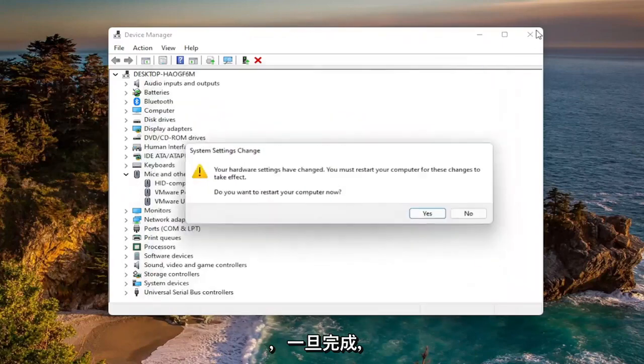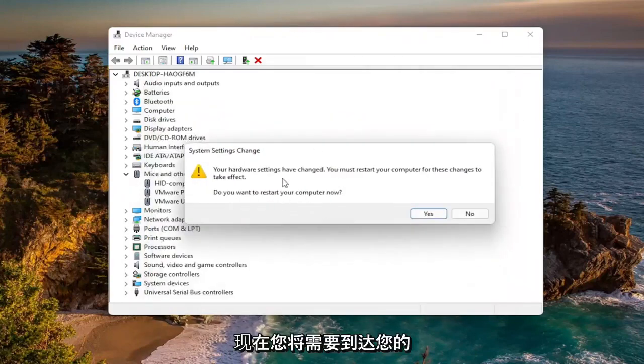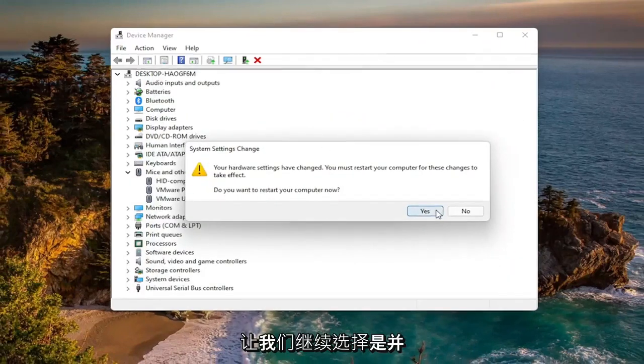And then once it's done, close out of here. Now you will need to restart your computer for the changes to take effect. So go ahead and select yes and restart your device.